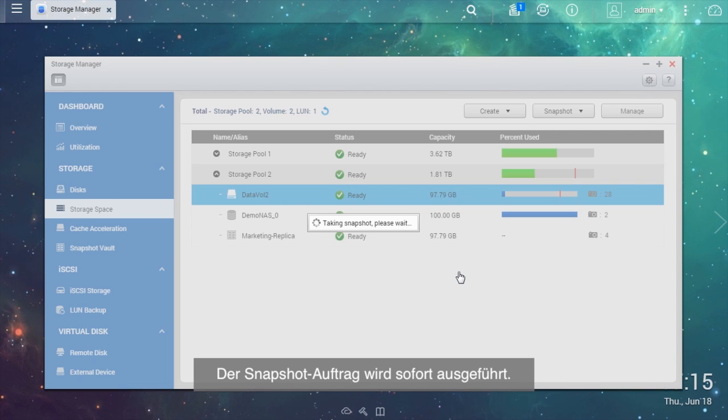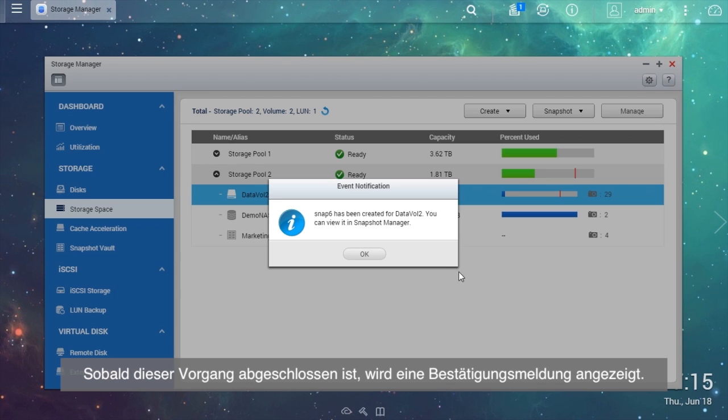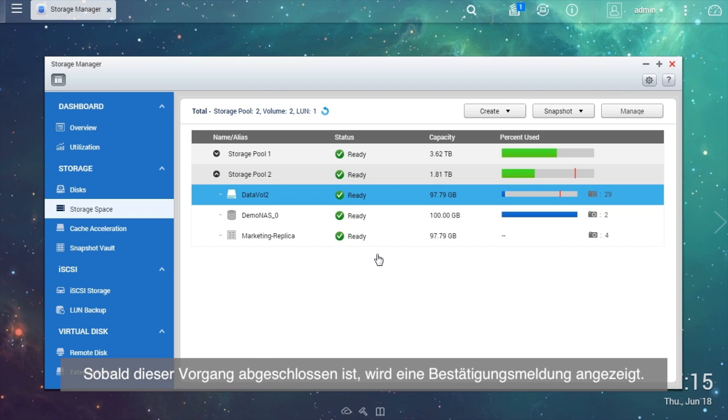The snapshot job will be executed immediately. Once finished, you will see a confirmation message.